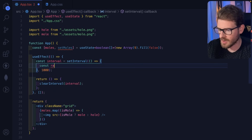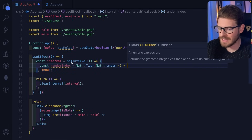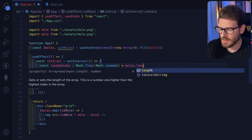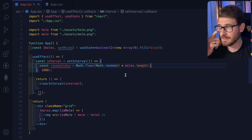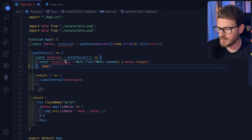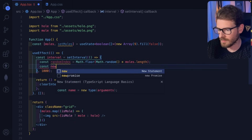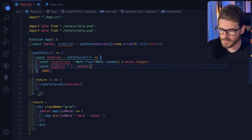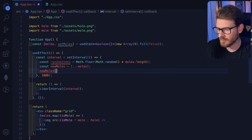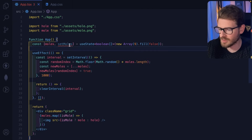Every second, we get a random spot using 'Math.floor(Math.random() * moles.length)' — a standard trick to get a random index between 0 and 8. Then we create a new array by spreading the old moles array and setting the entry at that random index to true.